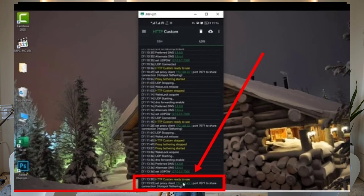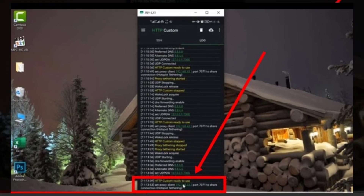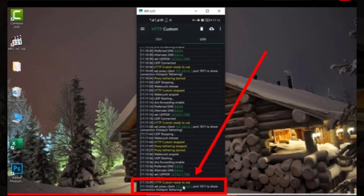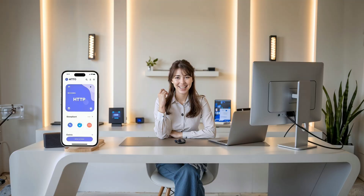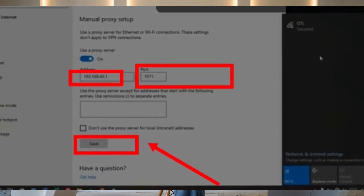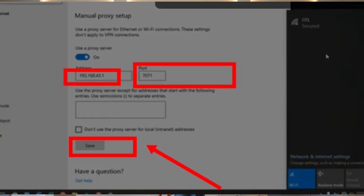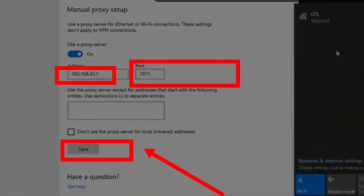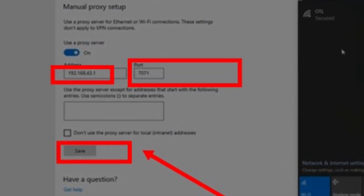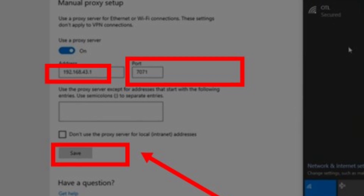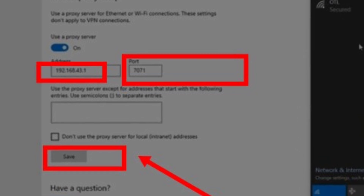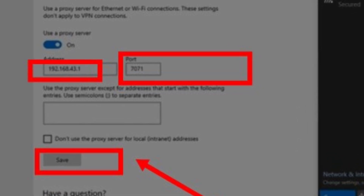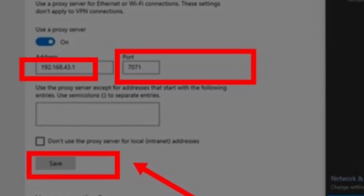Go back to your phone and note down the IP address and port number you saw earlier. In the address box on your computer, type 192.168.43.1, and in the port box, type 7271.